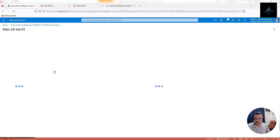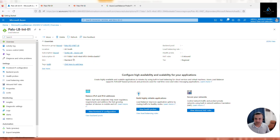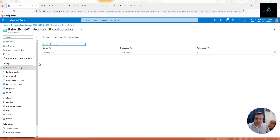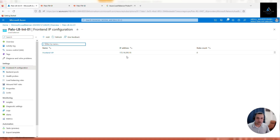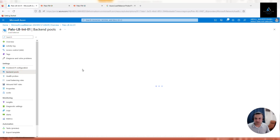Once the resource is provisioned, go to resource and verify all the configuration in the overview - it should be Standard and in UK South. After that, go to front-end IP configuration. You can see the IP address, which is the virtual IP. This is the IP where all internal traffic will be sent from our subscriber VNets and test VNets. The load balancer will receive traffic on this IP and distribute it to both firewalls based on your settings.